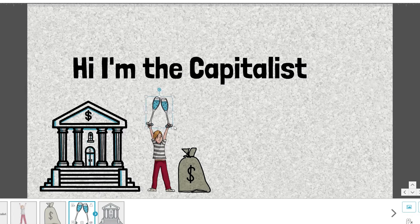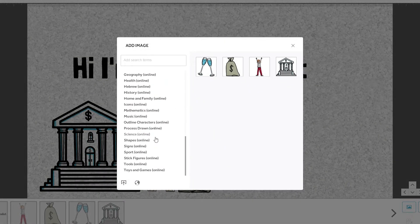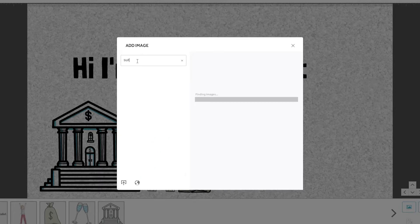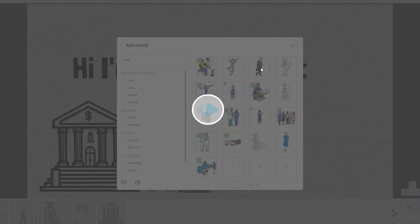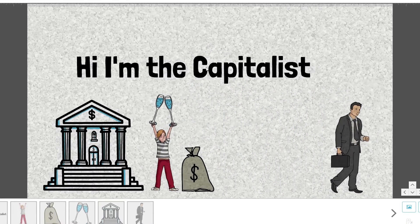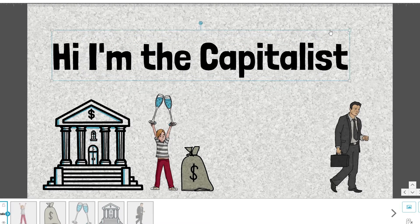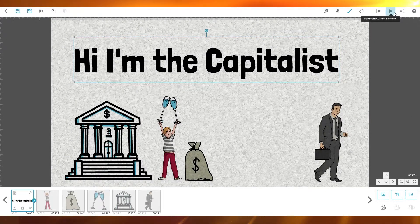Now I'll add a man in a suit. I'll type 'suit' in the search bar and press Enter. VideoScribe will find images matching that keyword. The guy in the black suit with a black briefcase fits perfectly — this symbolizes that the economy has 'won' and the rich elite are leaving the country. I'll click play from the top right.